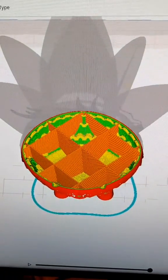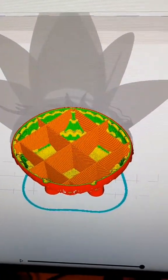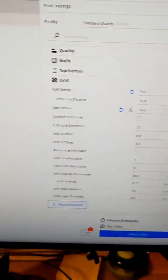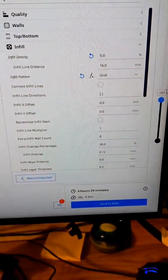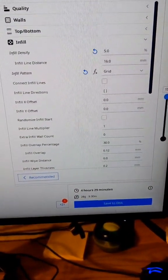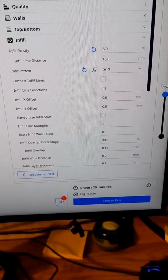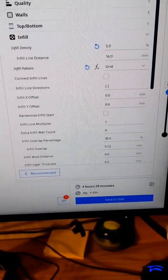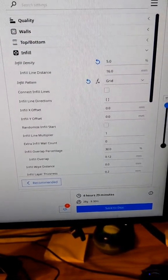Here's what 5% infill with a grid pattern looks like. Just changing those two settings, we've gone down from 5 hours and 42 minutes down to 4 hours and 29 minutes, so a little bit over an hour and 10 minutes saved on our print time, which is awesome.